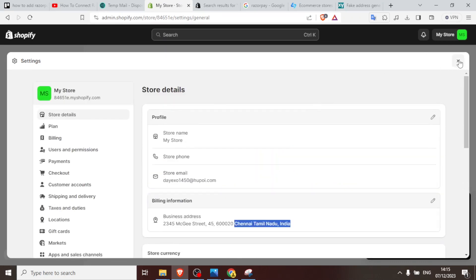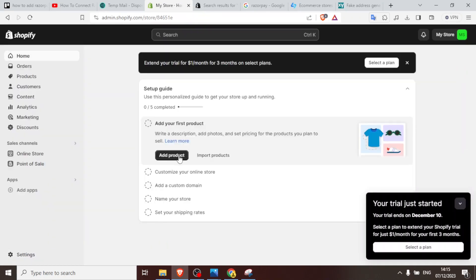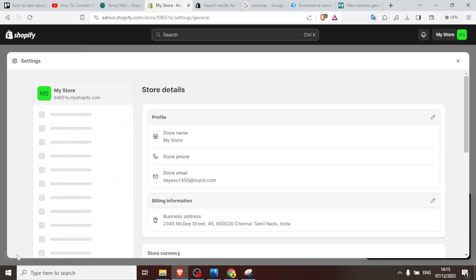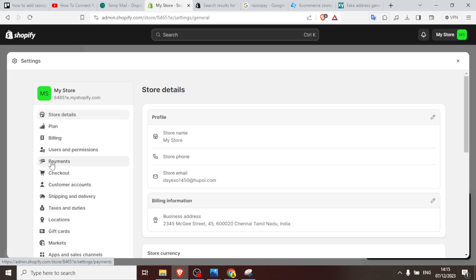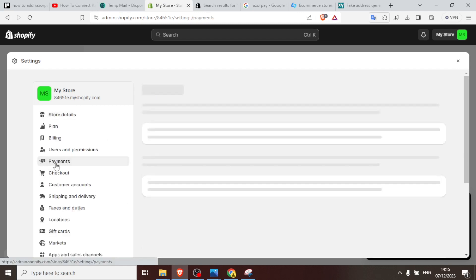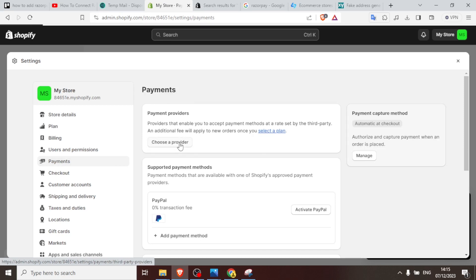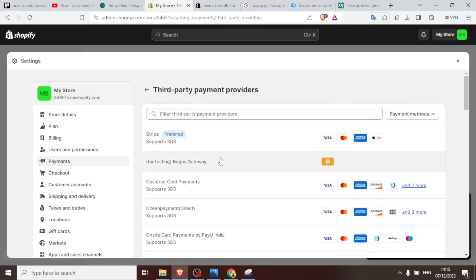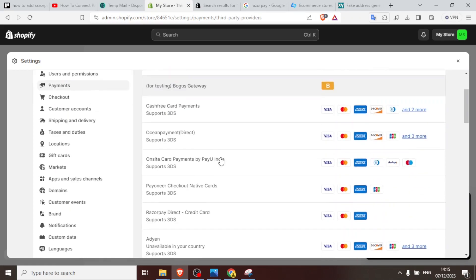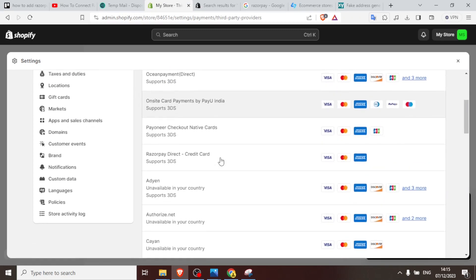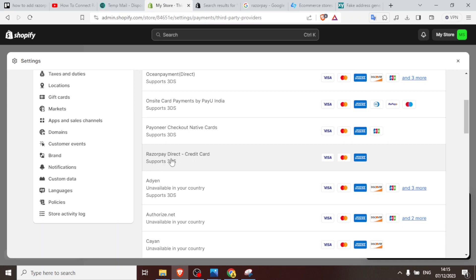So we are going to come back, close that, and then now come back to our settings again. And then you notice our details have been updated. And then we now come to payments here, you click on payments, and then you now click again the same way we had done before. You click on choose provider and now you scroll again the same way we did. And you notice after PR here we have it, we have Razorpay direct credit card. It's already now available in our Shopify store.